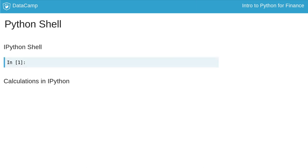Let me give you a tour of the workspace for this course. In DataCamp's Python courses, you'll be working with the IPython shell. This is the interactive command center for programming in Python, and is short for interactive Python shell.